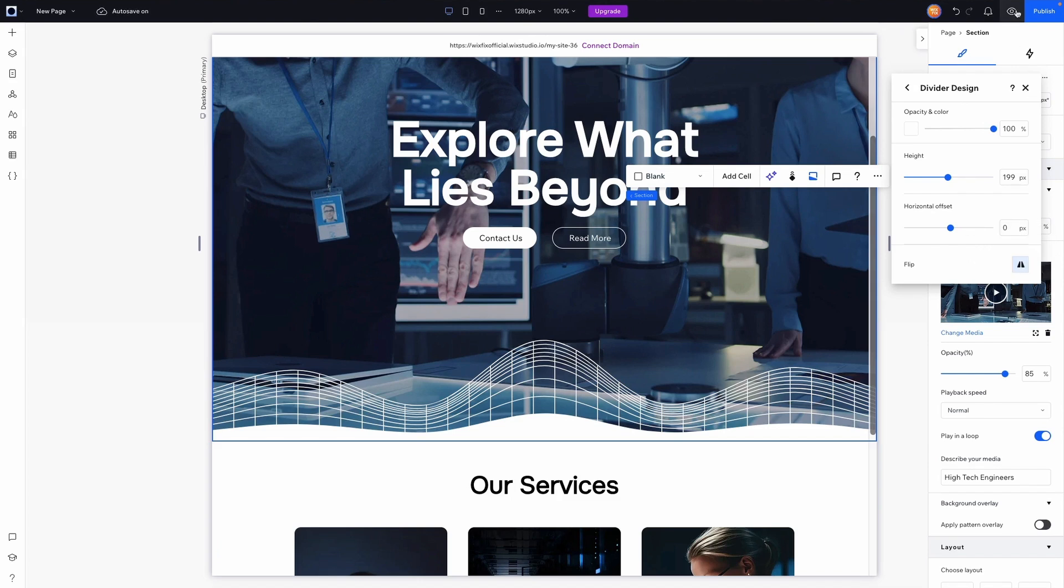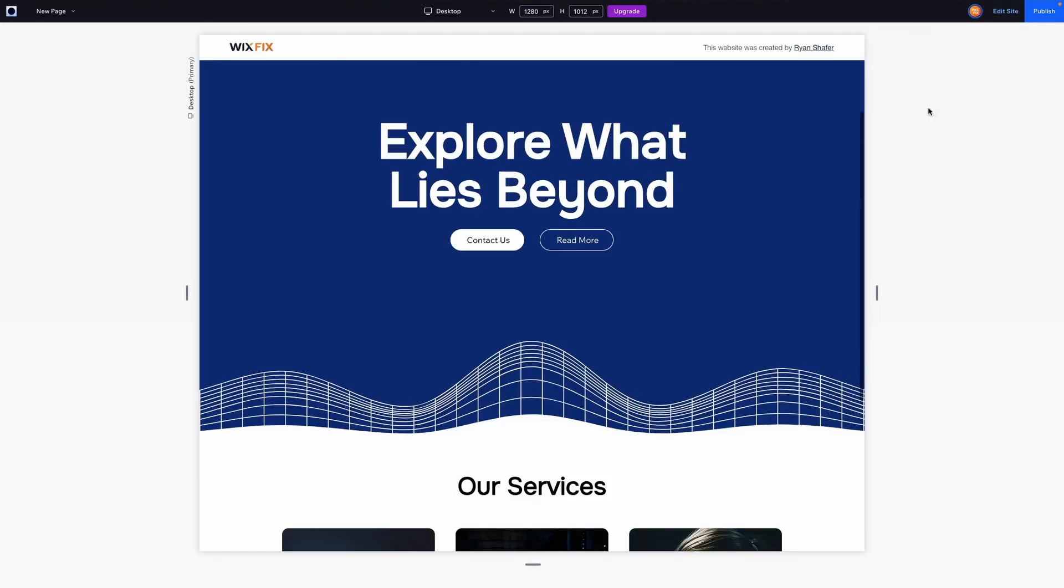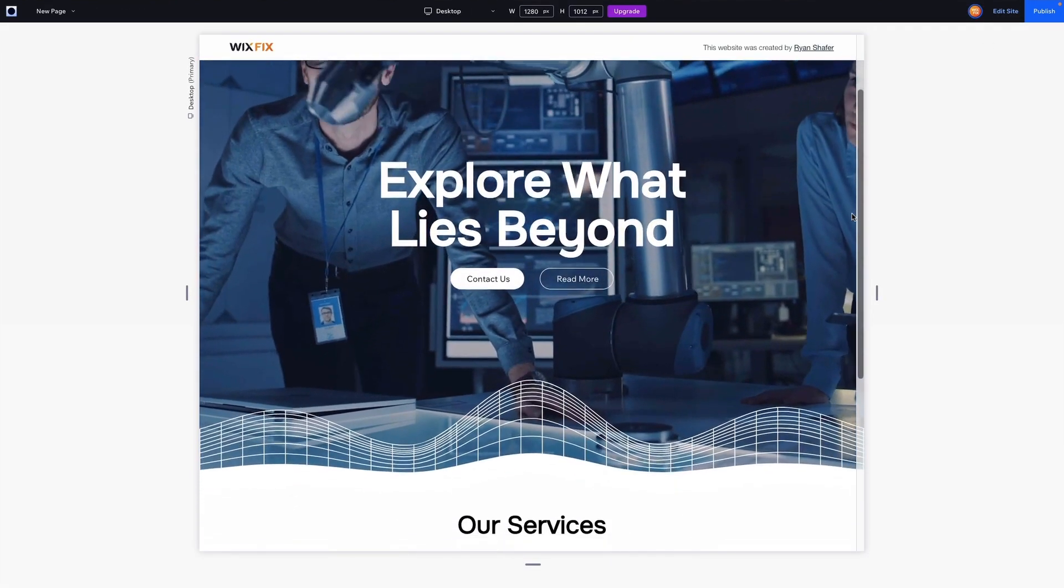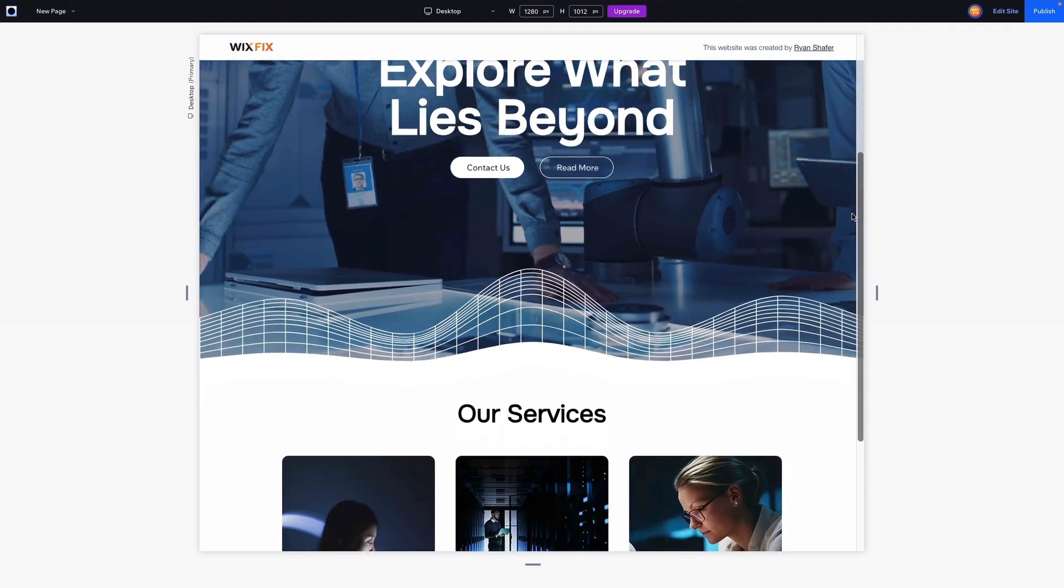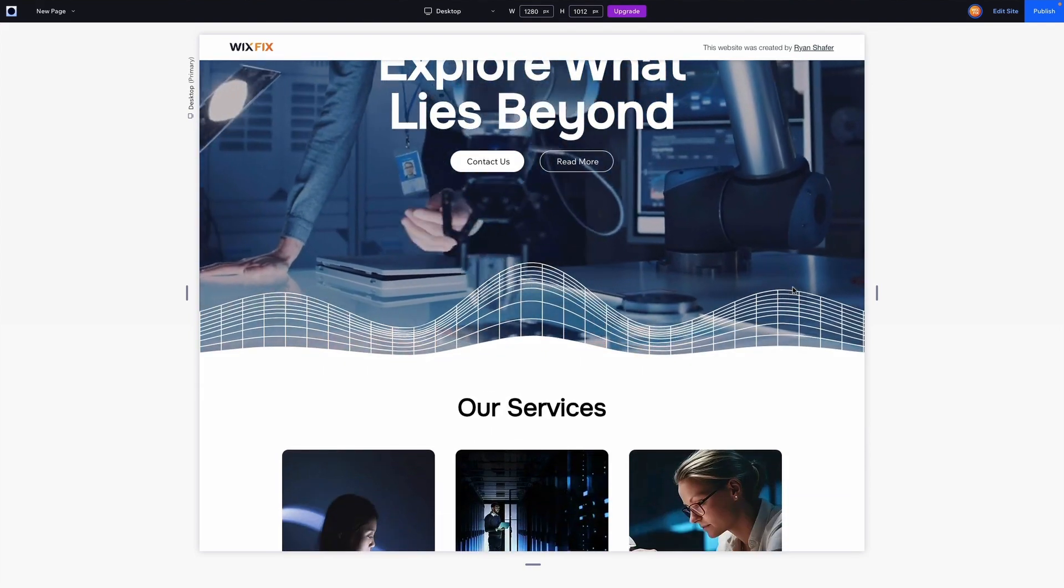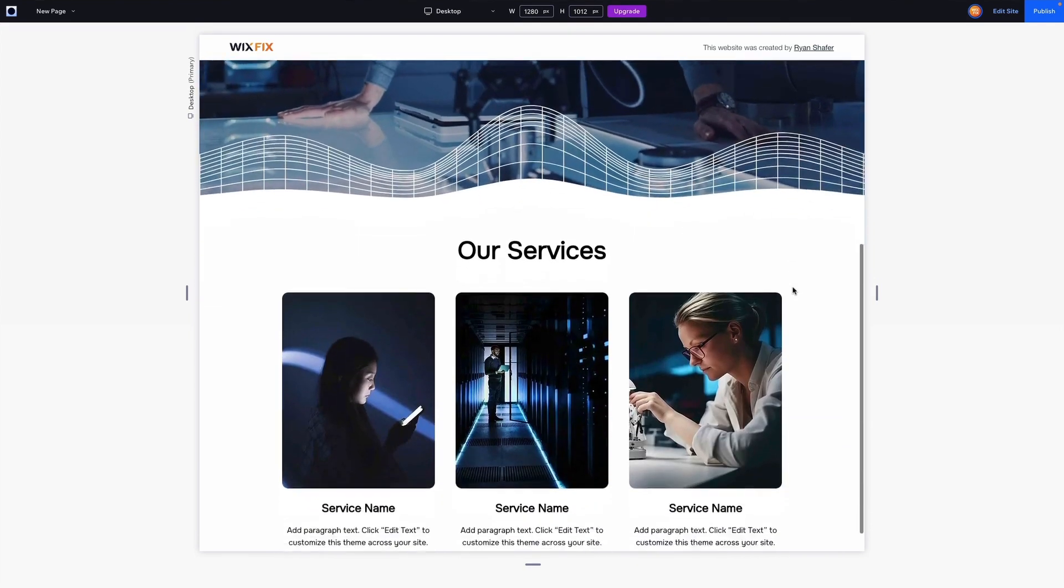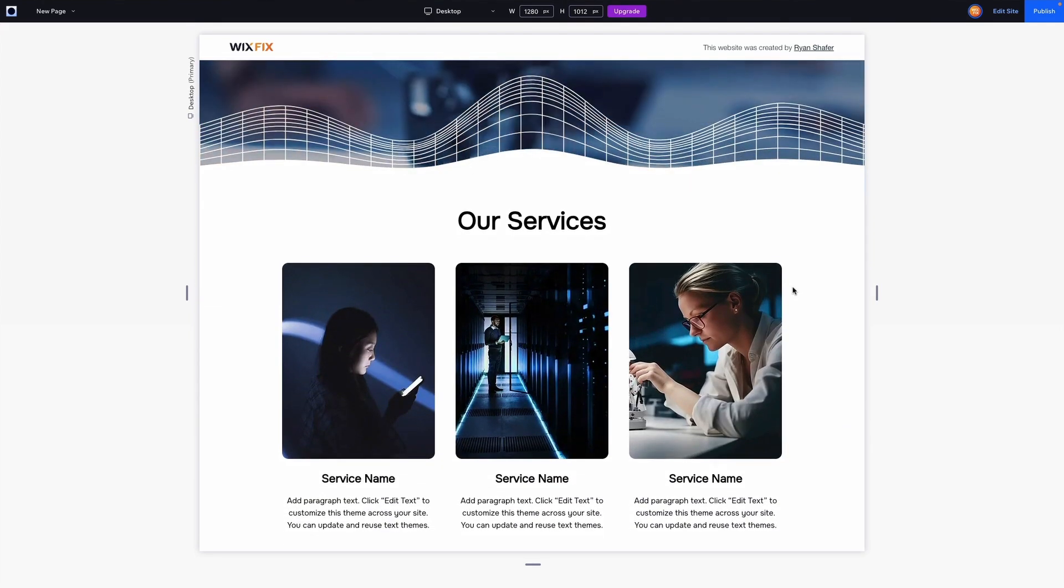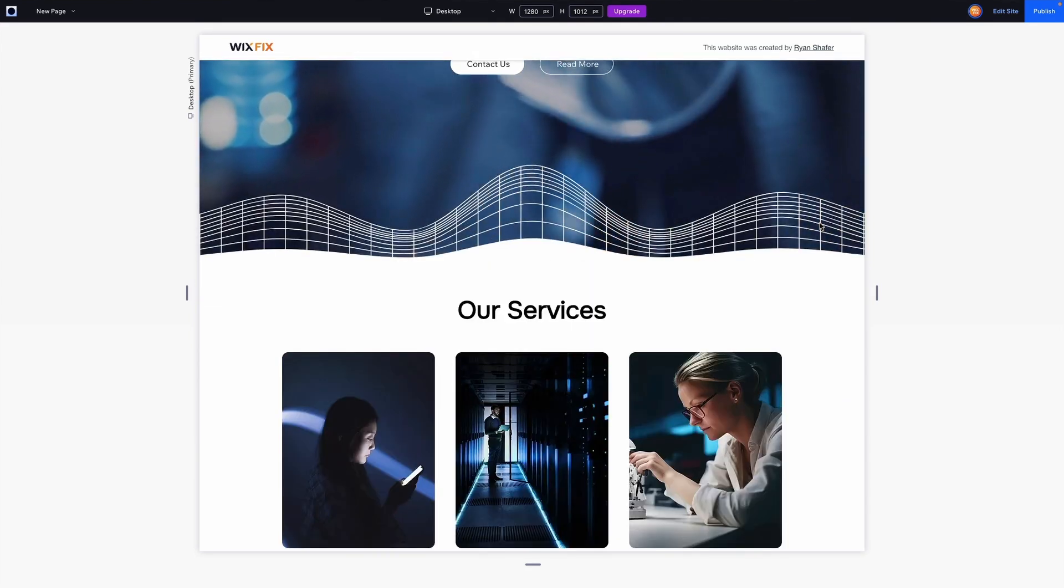But once we are happy with that we can easily just preview the website. And we can see that this nice shape divider adds a nice transition to the next section. And it was really easy to set up.